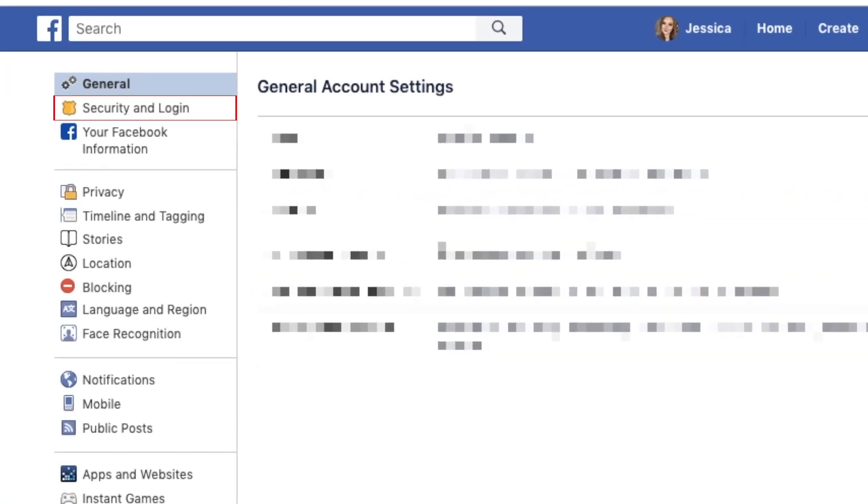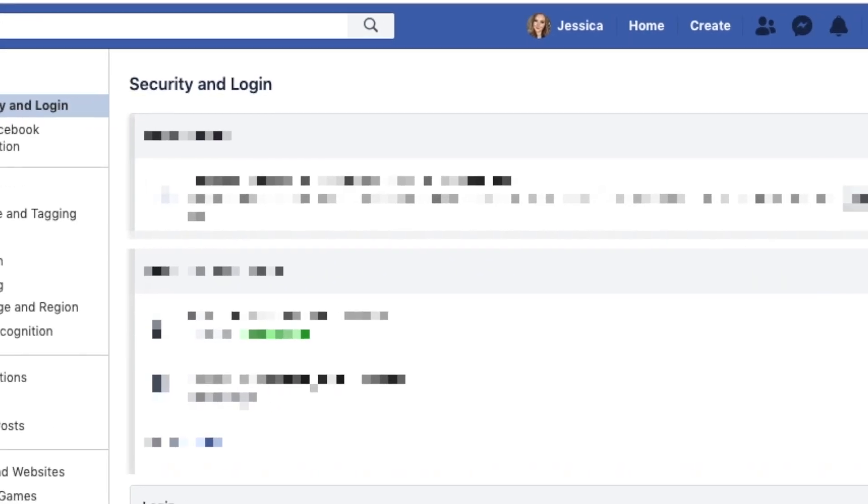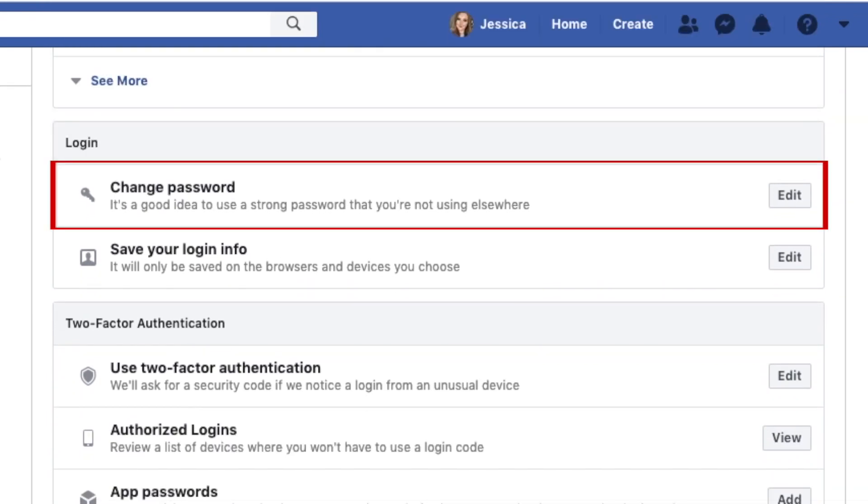On the left, select Security and Login. Click Change Password.